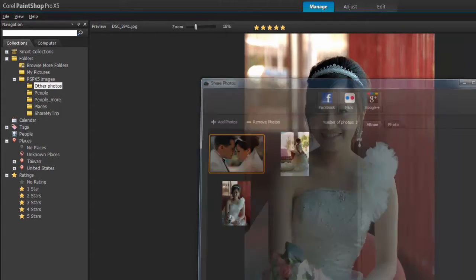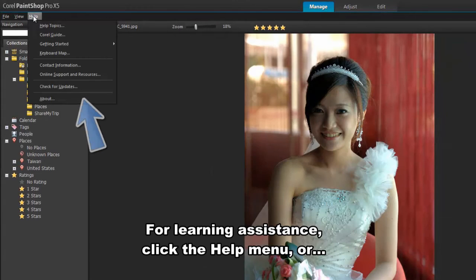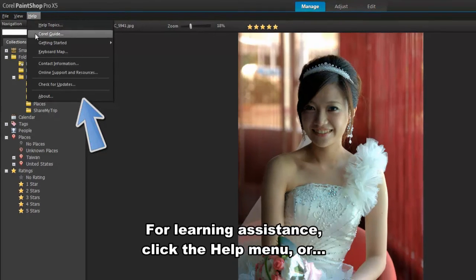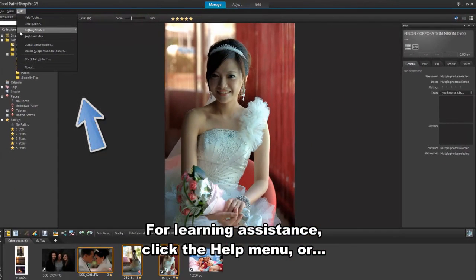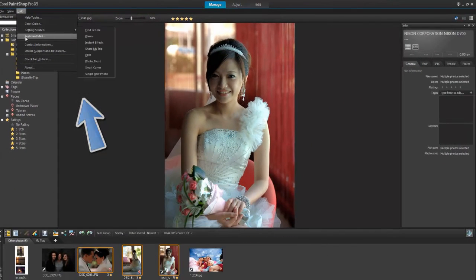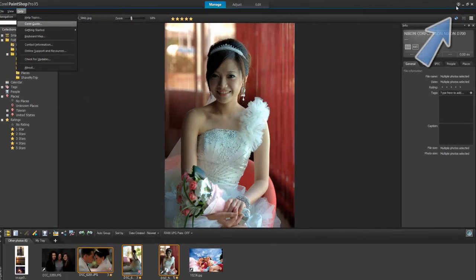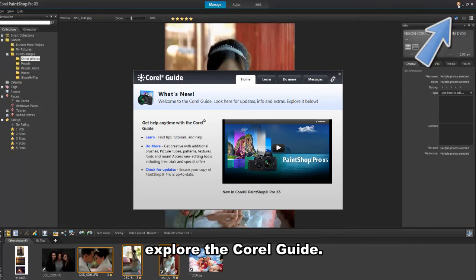If you need more information, check out the PaintShop Pro help files, or explore the Corel guide for additional resources and tutorials.